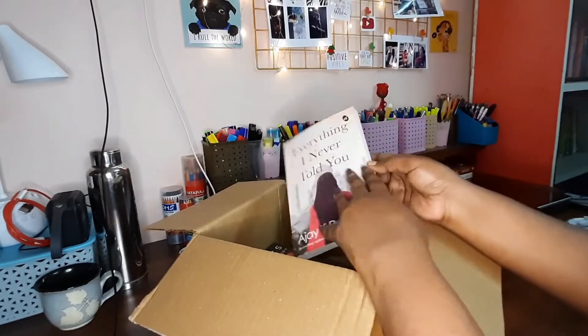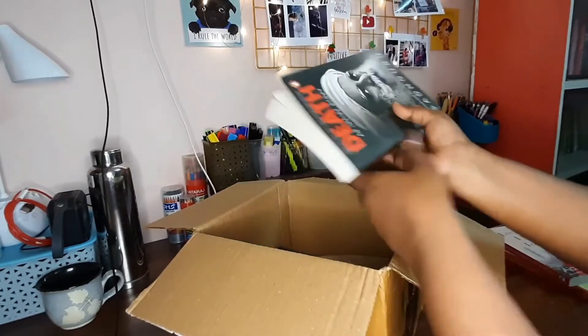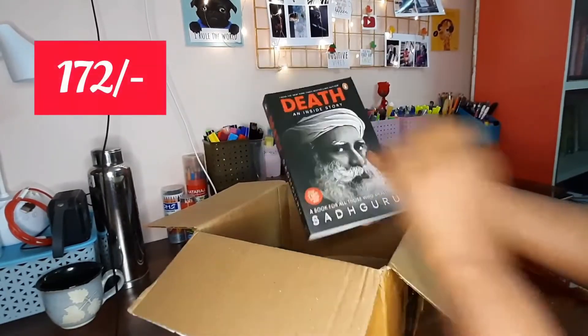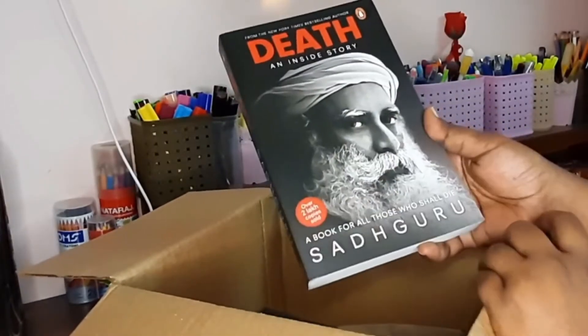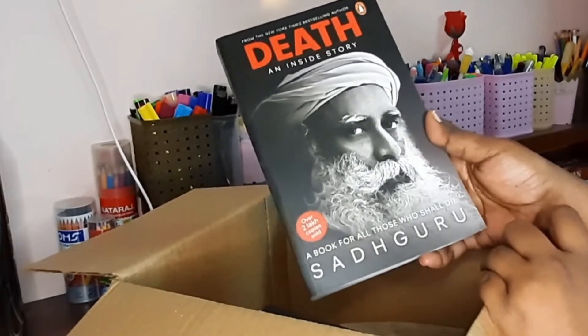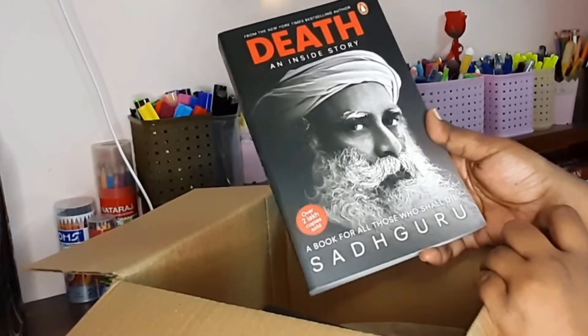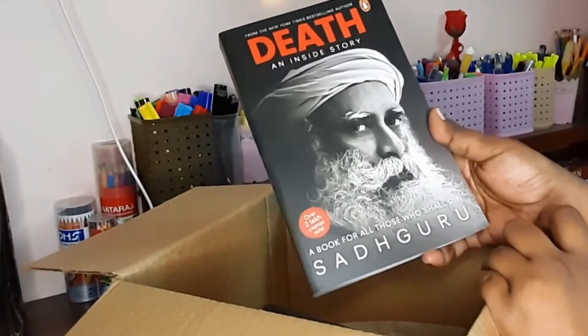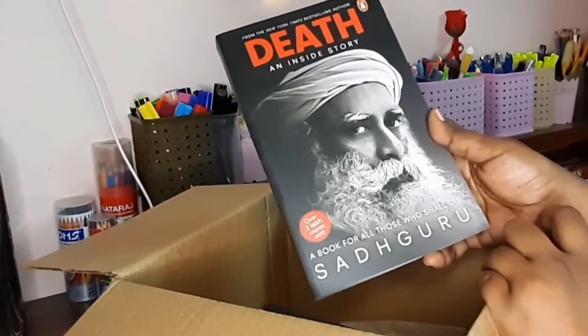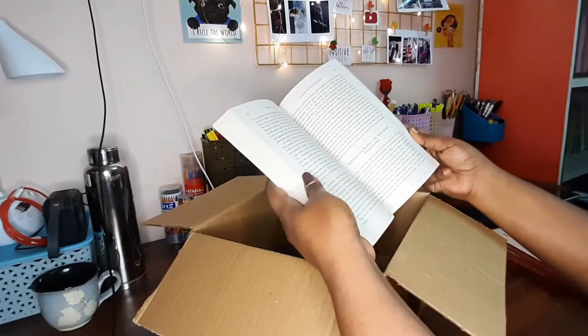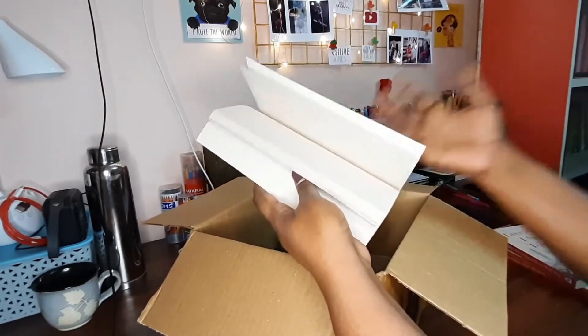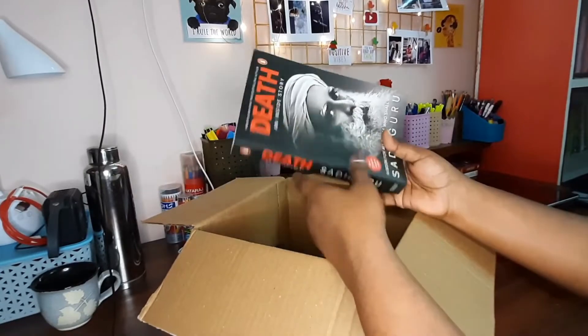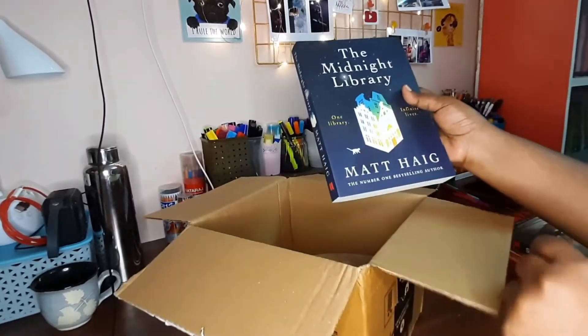We have Death: An Inside Story by Sadhguru. I wouldn't say I'm a biggest fan of Sadhguru or anything, nothing to comment on that side, but I do like some of the philosophies or certain lines or motivating things he shares in his podcasts and in his speeches. So I just wanted to, if I can listen to this man for this entire book, I wanted to know what he has to share. So yeah, that's why I went ahead and invested.